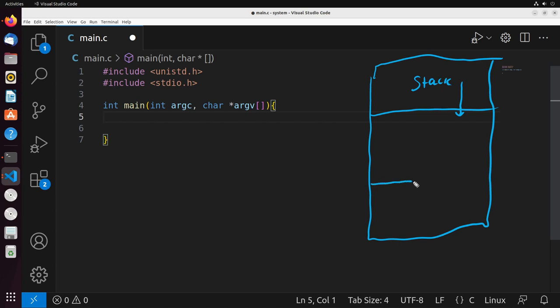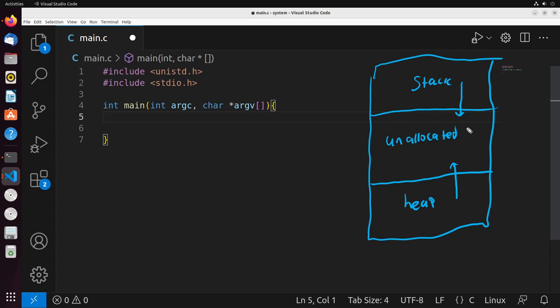We have a heap, which starts low and grows upward in memory. So it goes upward in memory. And in between both of these is just some unallocated memory. So they're both growing into unallocated memory.